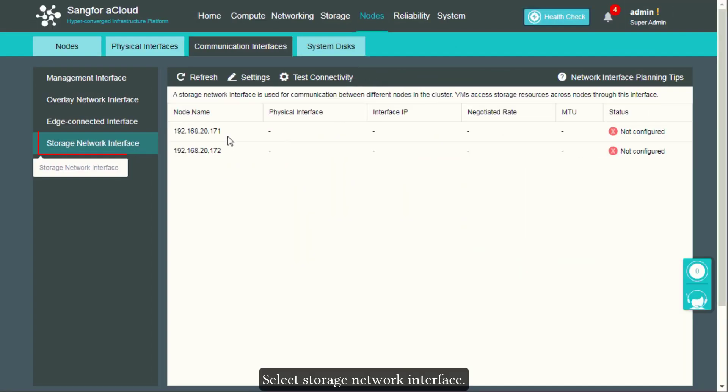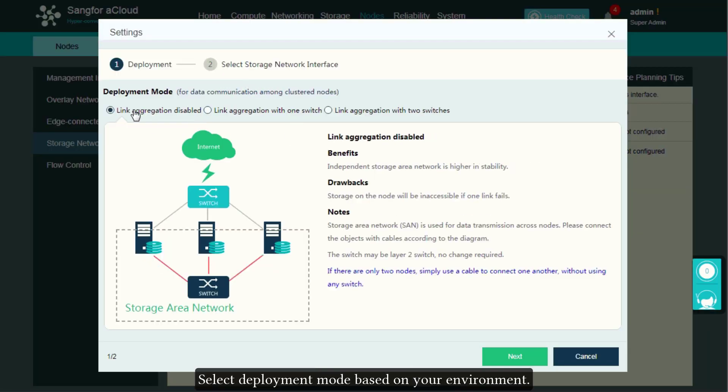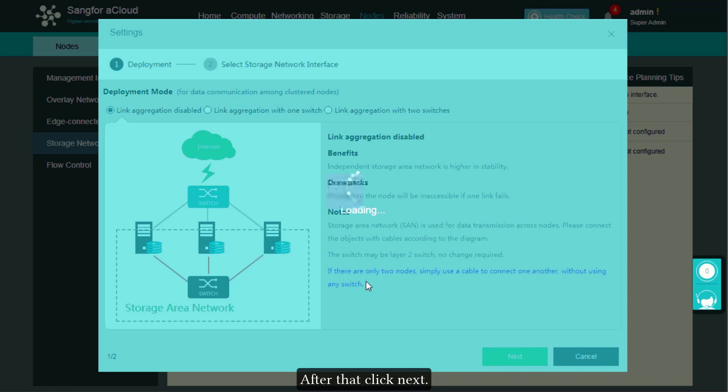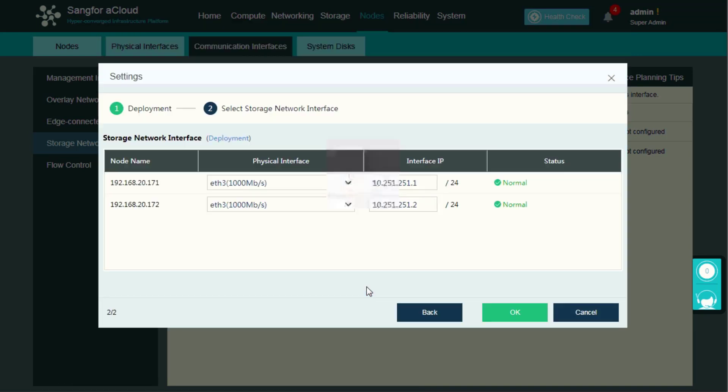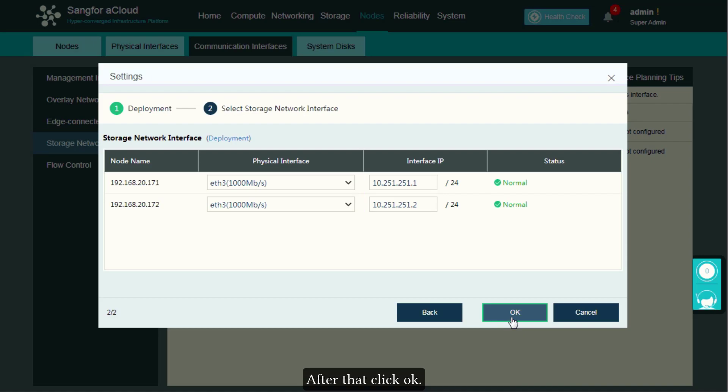Select storage network interface. Click Settings. Select deployment mode based on your environment. After that, click Next. Select interface as storage network interface. After that, click OK.